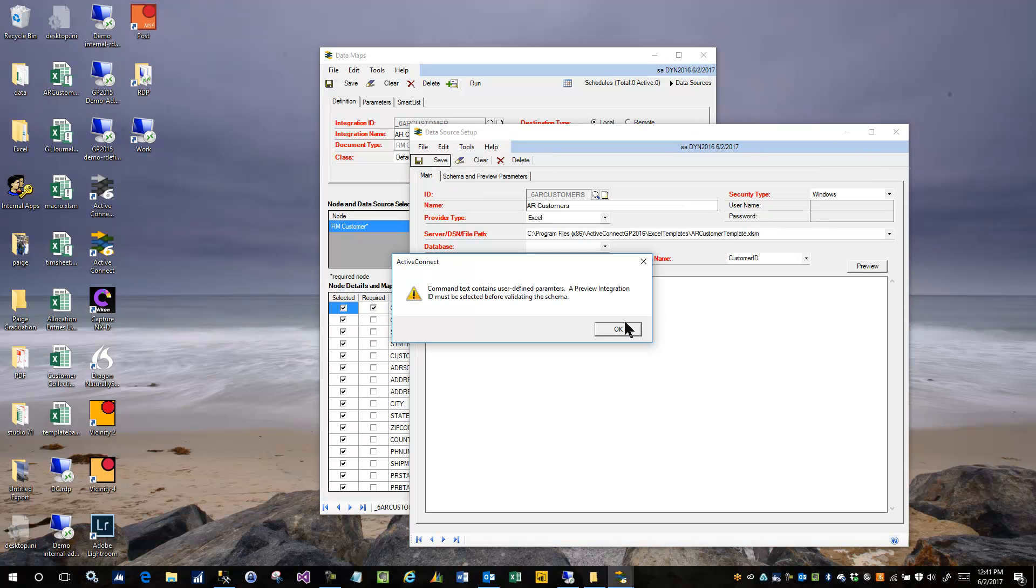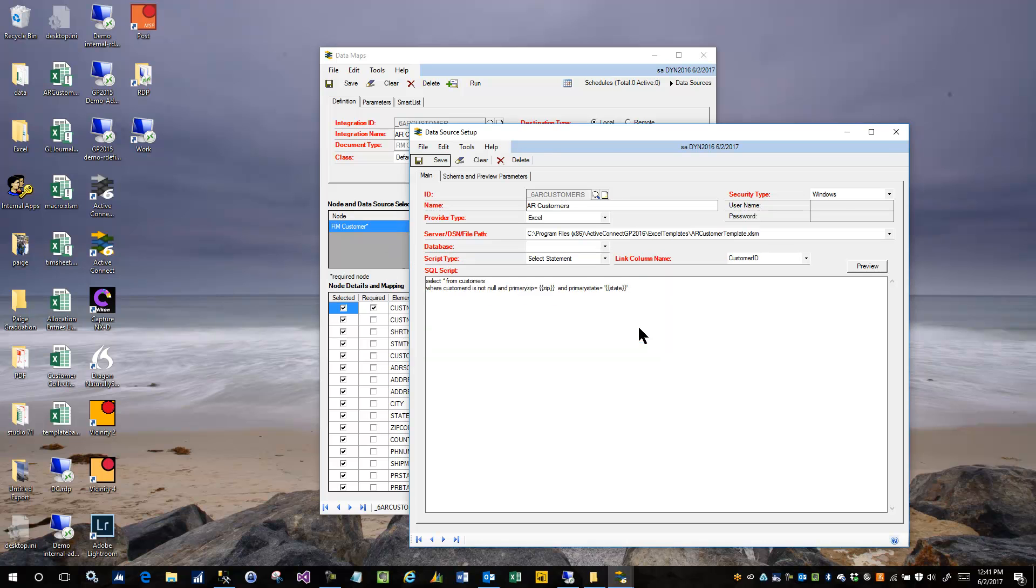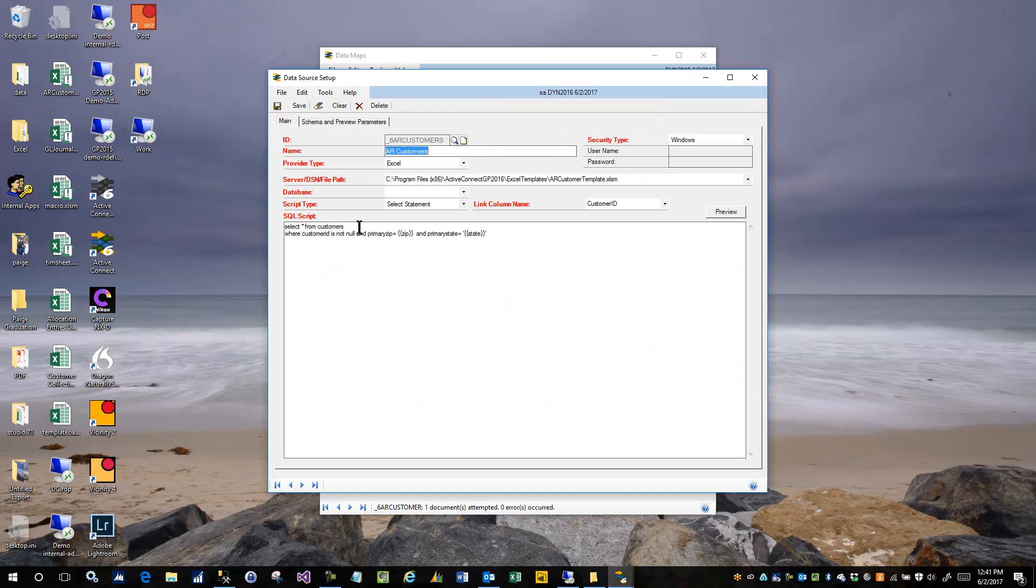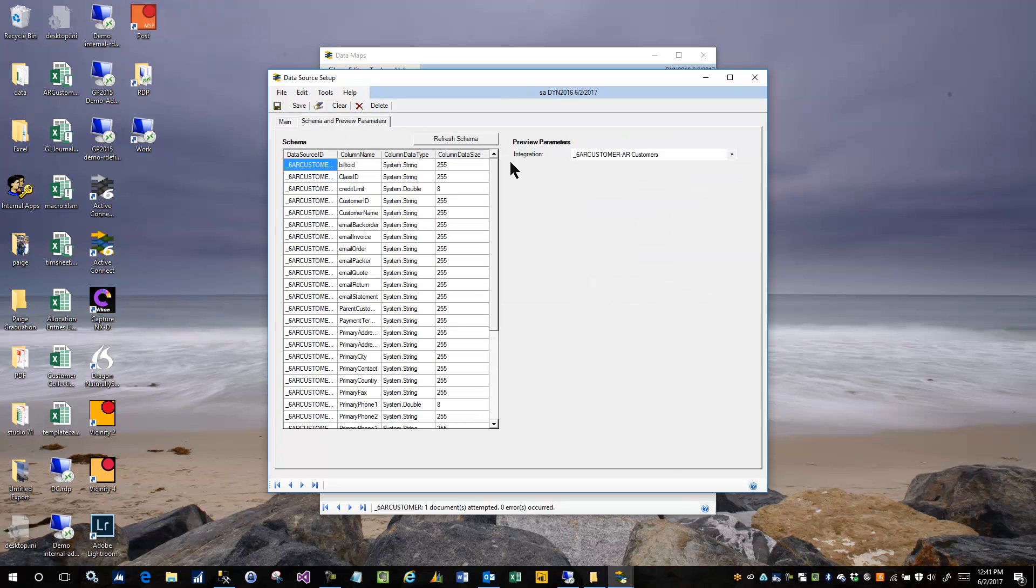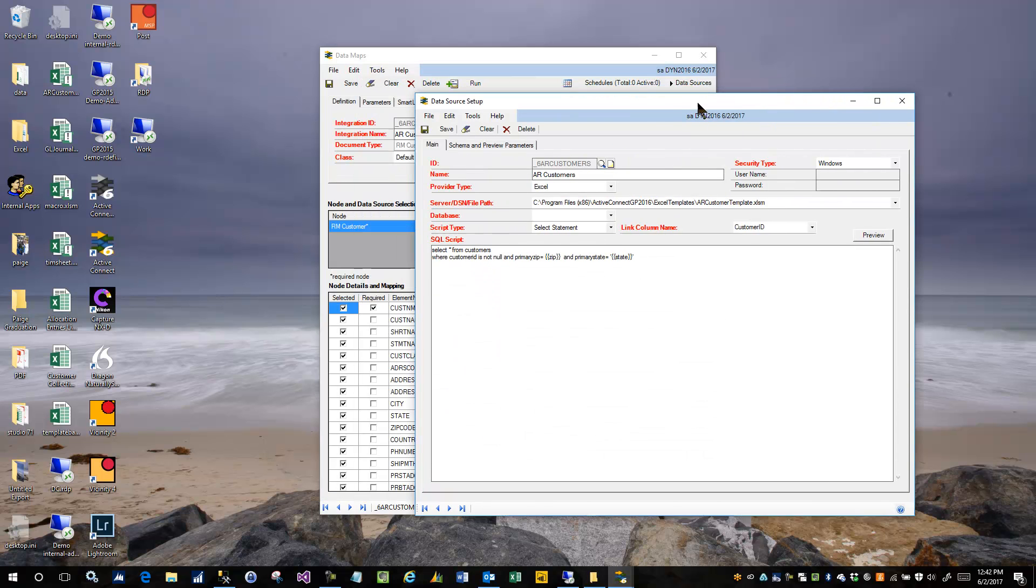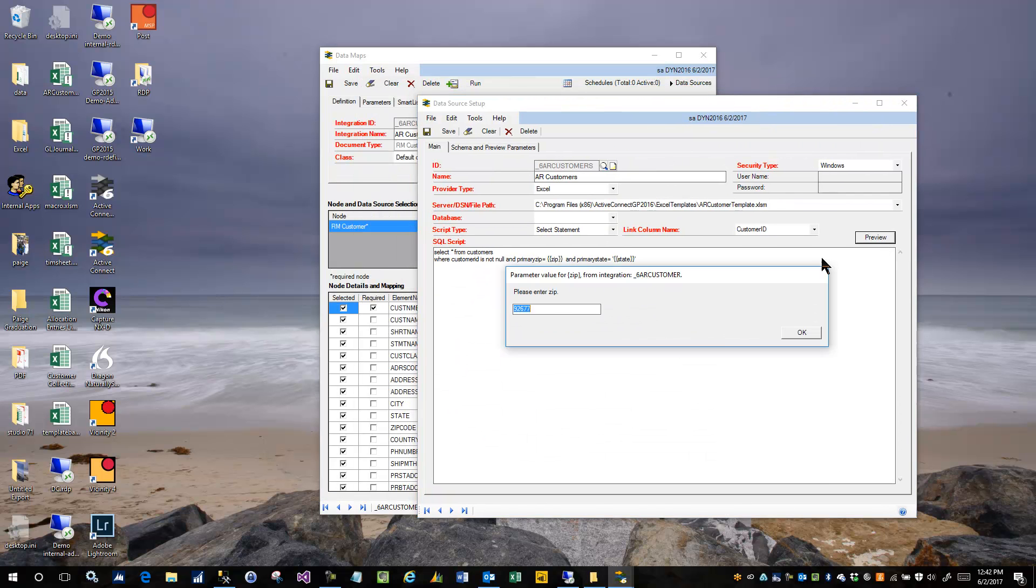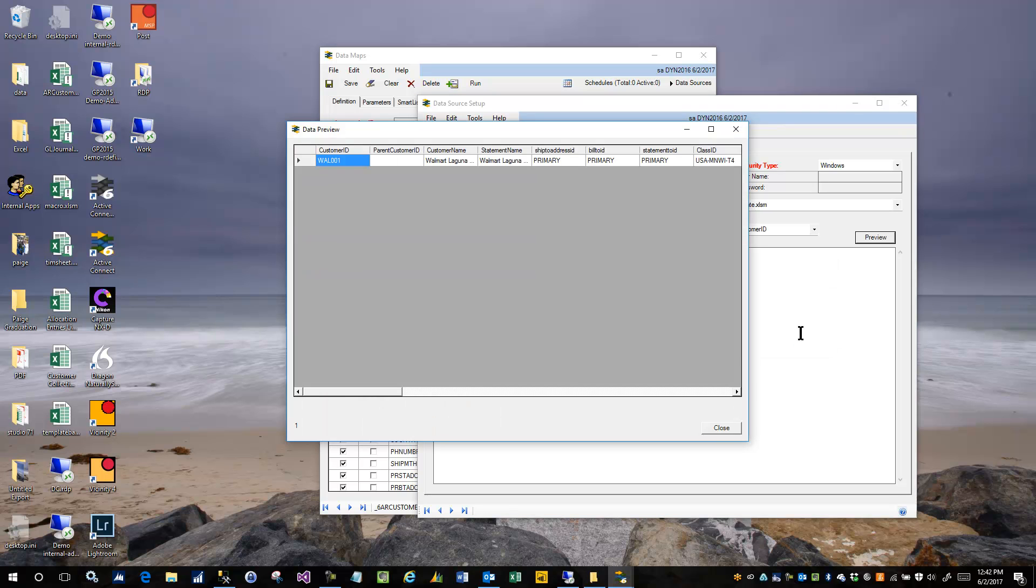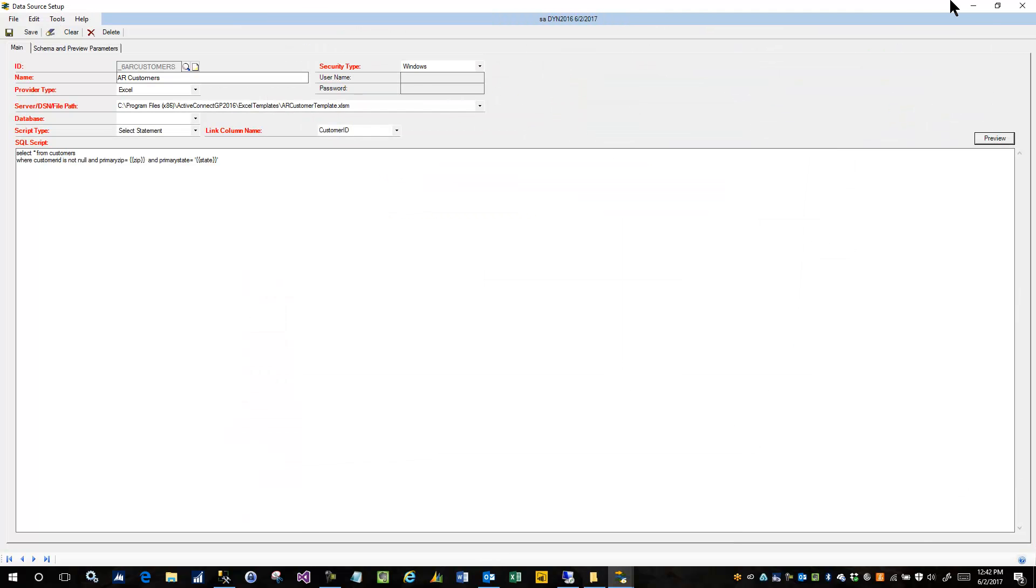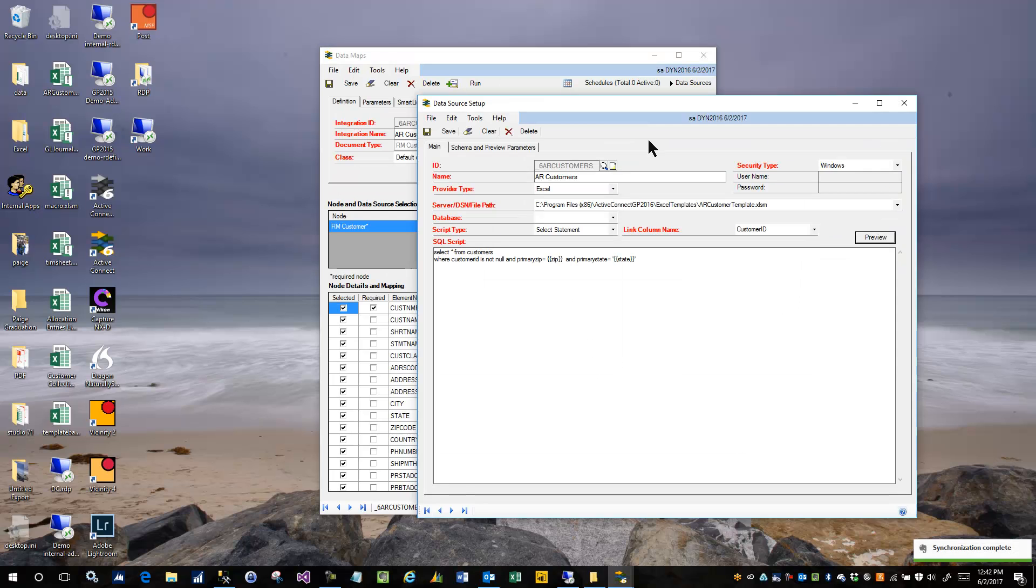You will notice that if you come and you double click on the node, on the data map, it's automatically going to go to the data sources. It always does, and it automatically populates this field for you, too, so that that is already completed. And we'll just go ahead and run this again and make sure it works. So that's it. That's how parameters work in Active Connect version 6. I hope that helps.